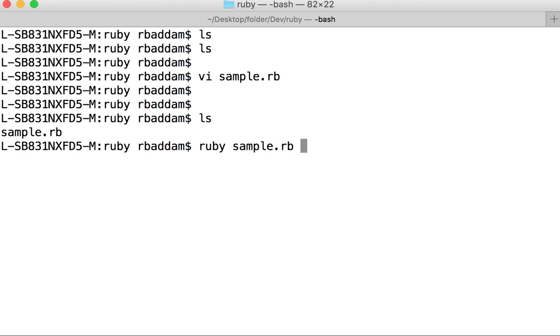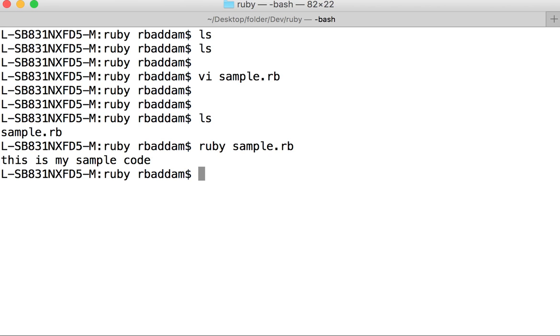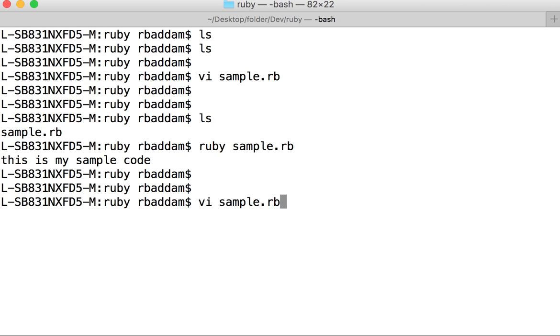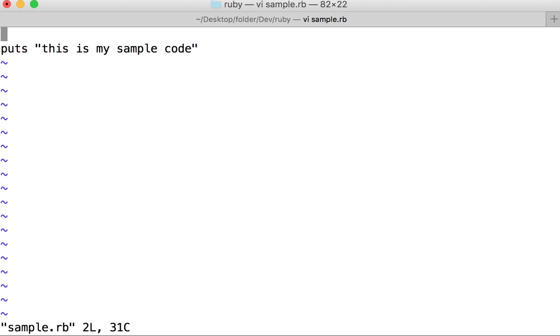We can see this is my sample code. Sometimes you may not get this result, you may get errors. If that is the case, try doing this: along with this code, make sure to add the path here.